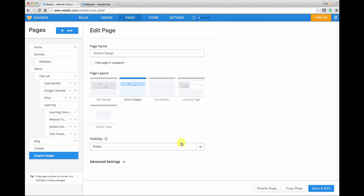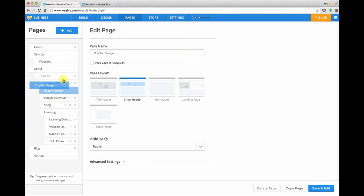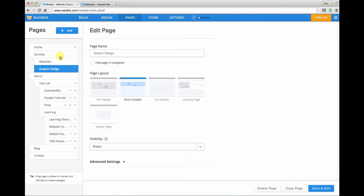I'm going to accept the defaults for the visibility and the advanced settings, and then I'm going to drag that graphic design page up under websites. So under services we'll now have two dropdown items.